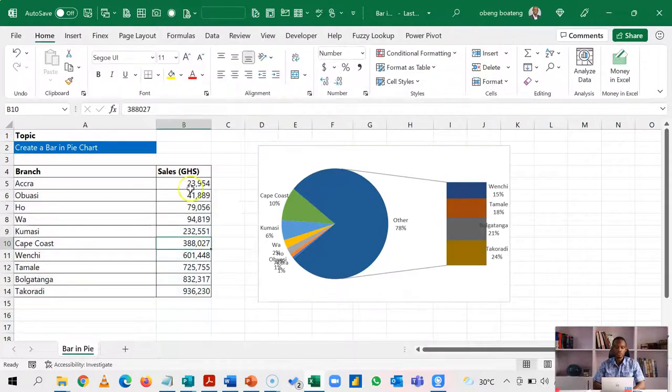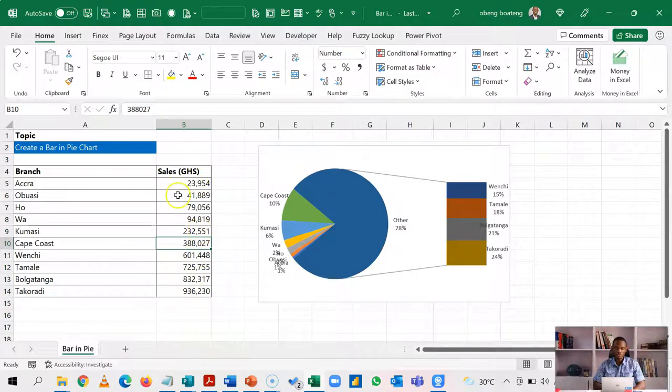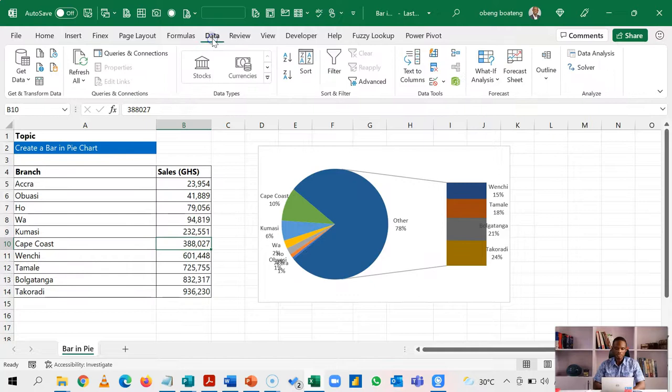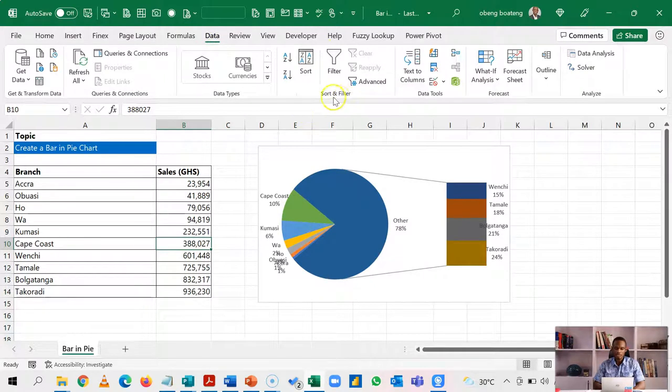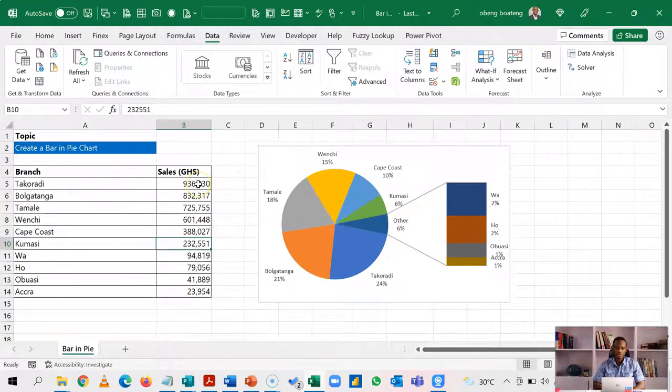It is always good to sort your data or your values in descending order if you want to use this. So I'll stand here, go to data and in the sort and filter group, I'll sort this by Z to A. So I have the highest sales on top, all the way down to the list.